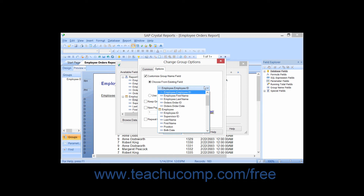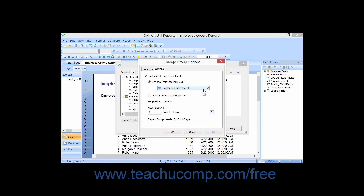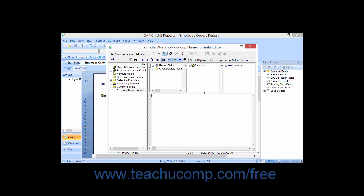To select a database field, use the drop-down to choose which field's values to display for the Group Name field. You can also choose the Use a Formula as Group Name option and then click the X+2 button to create a text formula to use for the values. We will discuss creating formulas later in this class. Note that you cannot customize the Group Name for fields that are sorted in a specified order.